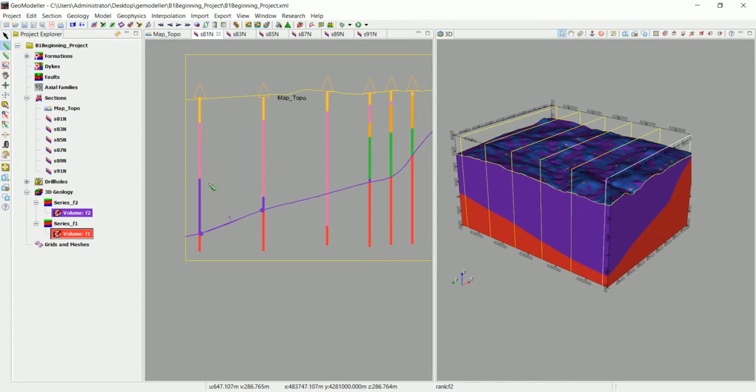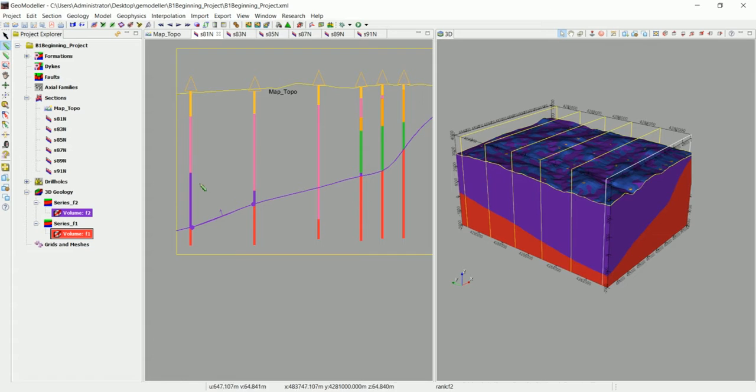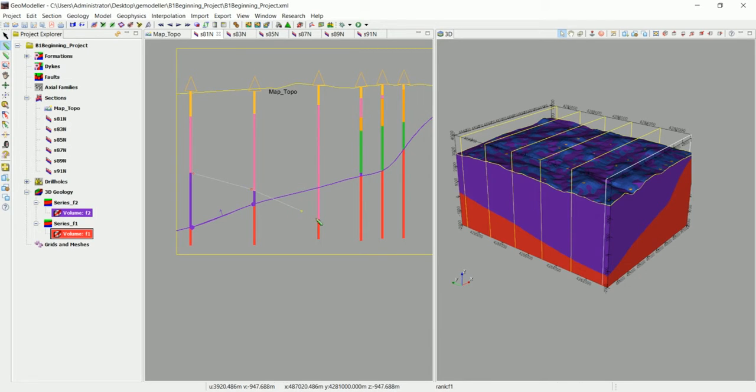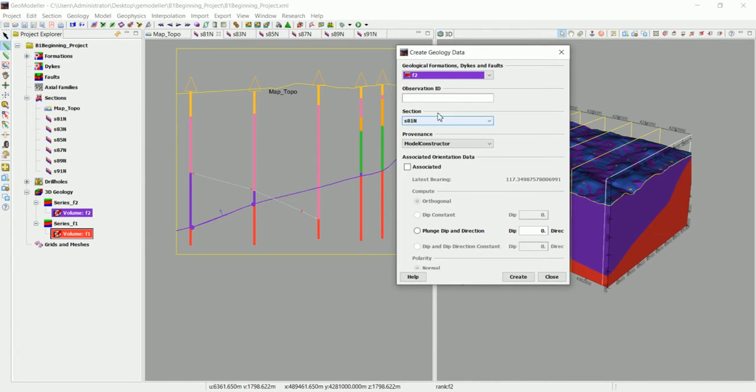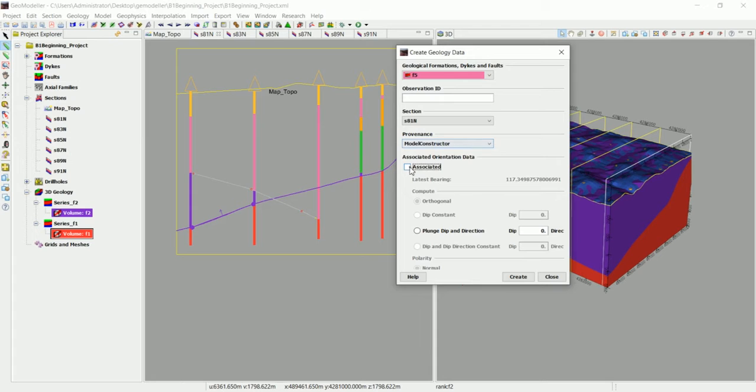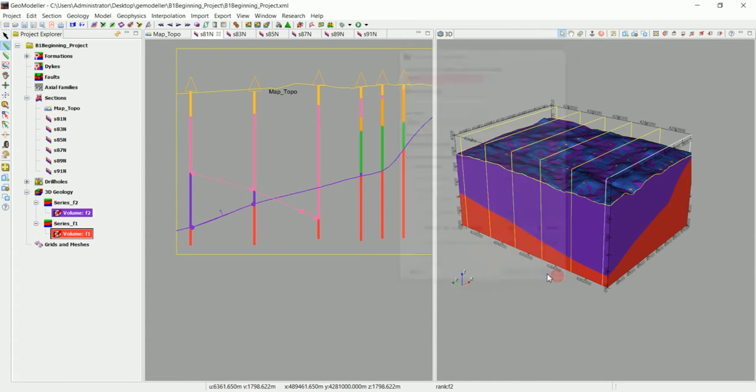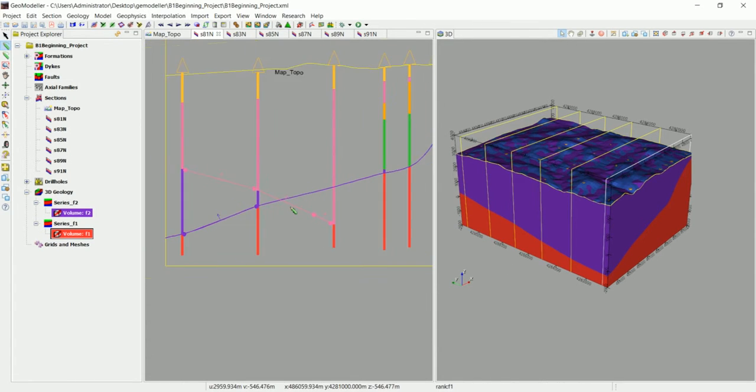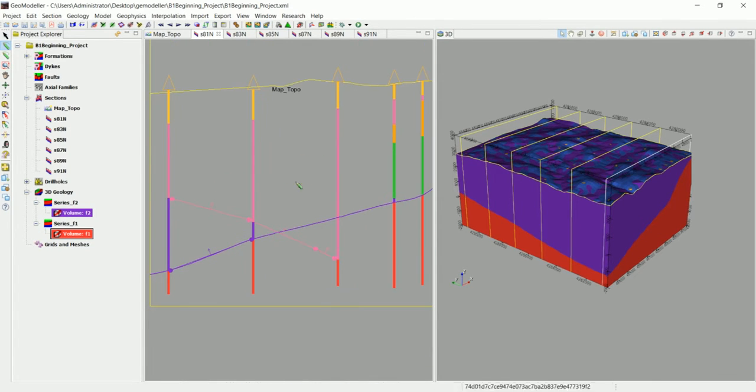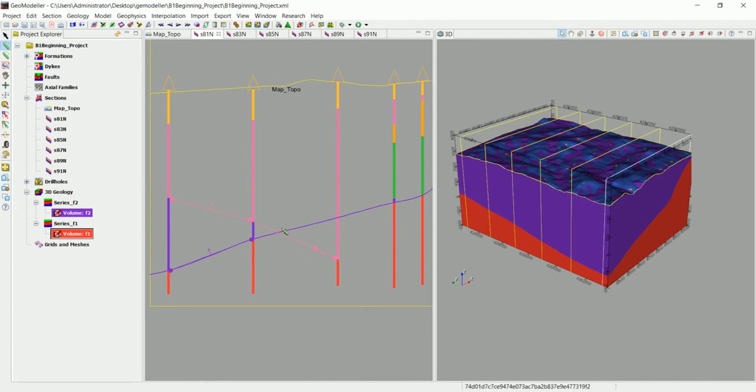All we have to do is to go and digitize this one like this. But this time we're going to cross this and let's see if GeoModeler is going to get the idea or not. So we tell the software that this is actually the formation F5 and associate it and keep it like that, orthogonal. Also make sure that the arrow is in this direction, always facing the topography not the other direction.